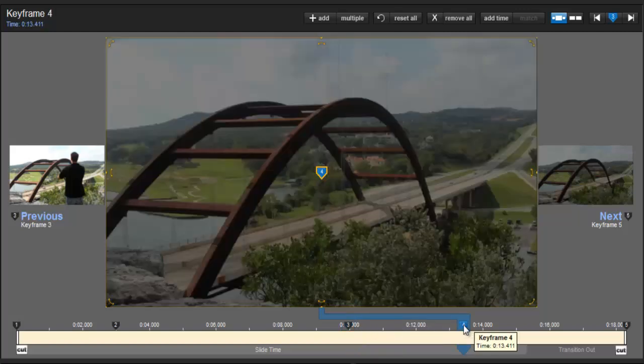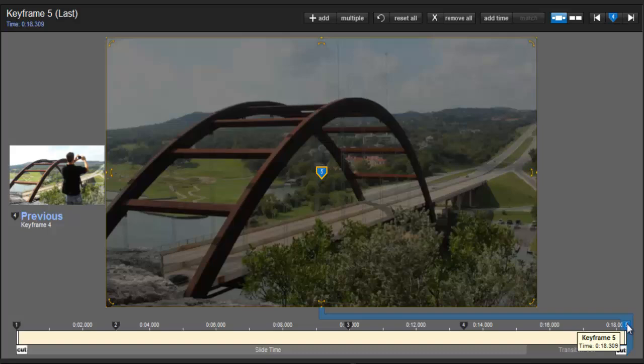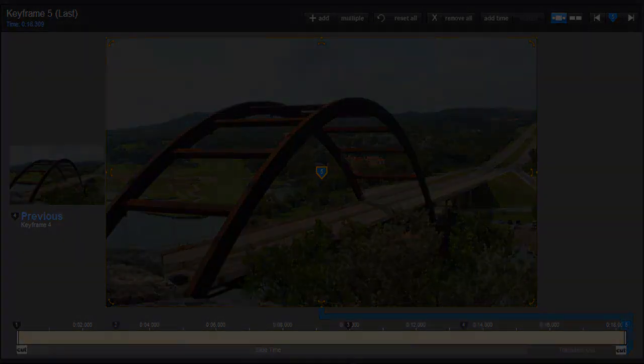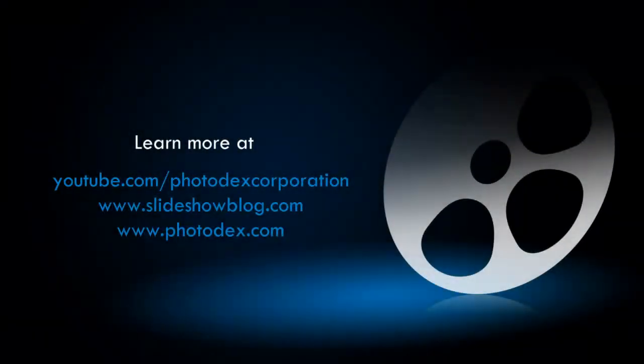And that's it for today's lesson. Be sure to check out our other training videos on our YouTube channel, or visit our blog for helpful tips and tricks about creating slideshows with ProShow. We'll see you next time.